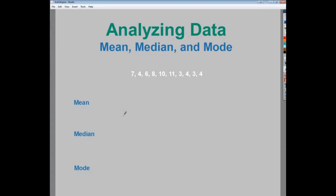In this video, I'm going to talk about analyzing data. Specifically, I'm going to talk about mean, median, and mode.